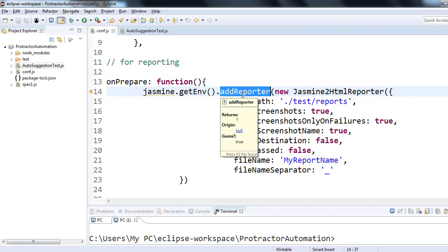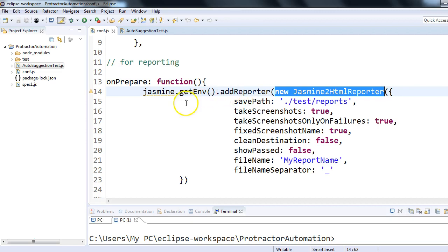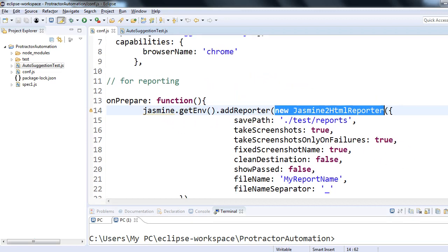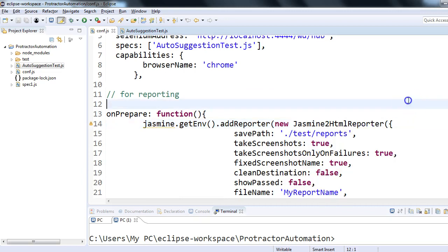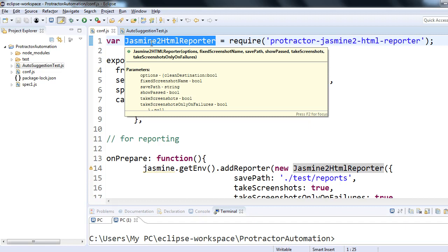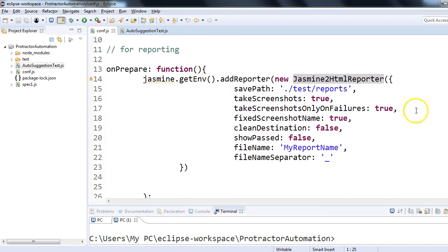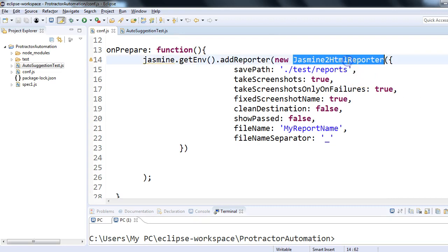This function is provided from Jasmine. In the onPrepare function, jasmine.getEnv().addReporter — here when I say addReporter, it means in Jasmine flavor we are adding reporting capability using an object of jasmine2HtmlReporter. We pass the object of jasmine2HtmlReporter into the jasmine.getEnv().addReporter method. The first line of our conf.js declares a variable using the var keyword — var jasmine2HtmlReporter — so whatever API is in protractor-jasmine2-html-reporter, this variable will contain it. We tell Jasmine to get the environment and add a reporter using jasmine2HtmlReporter.